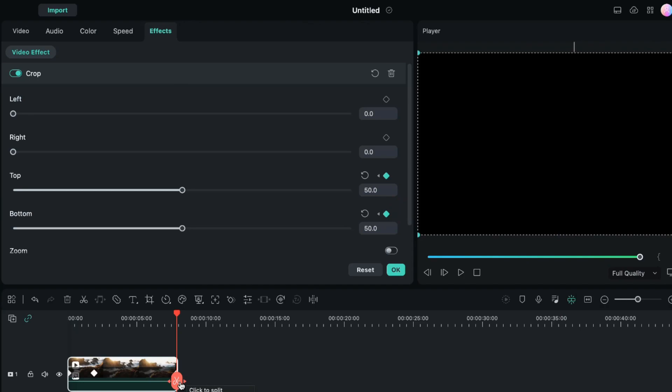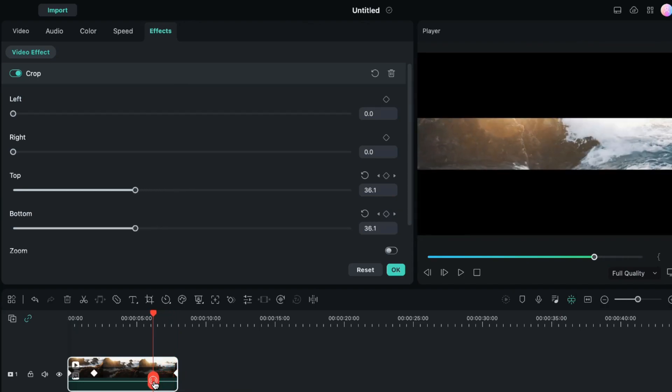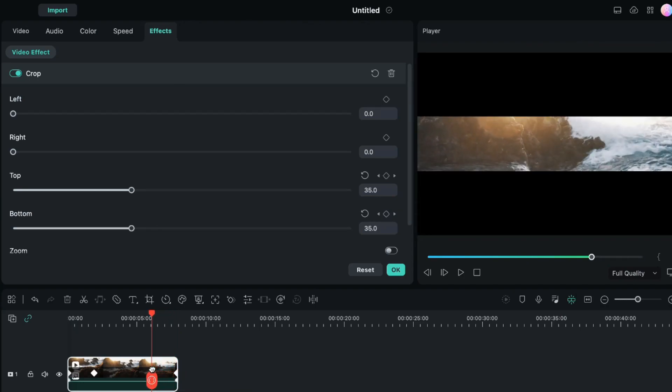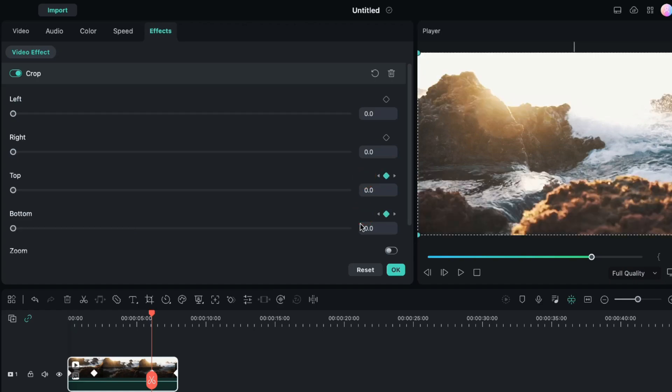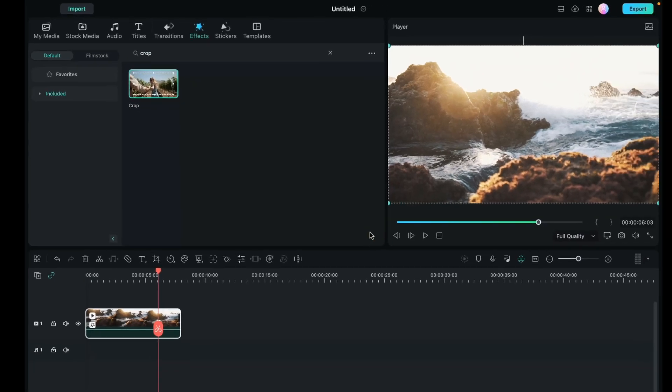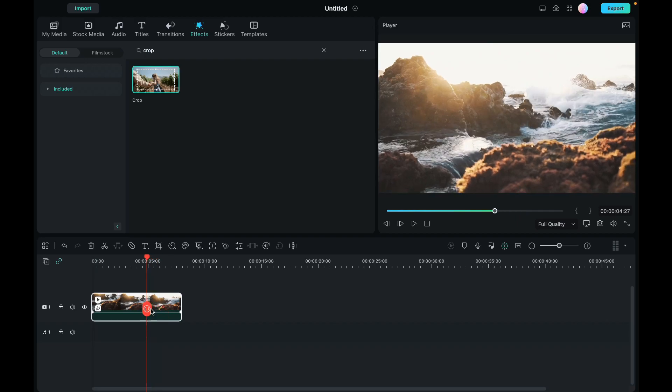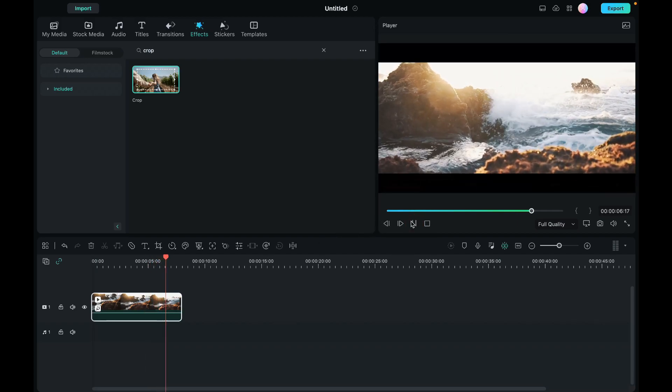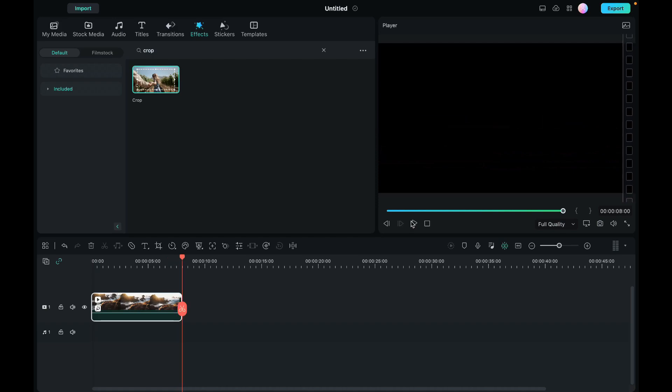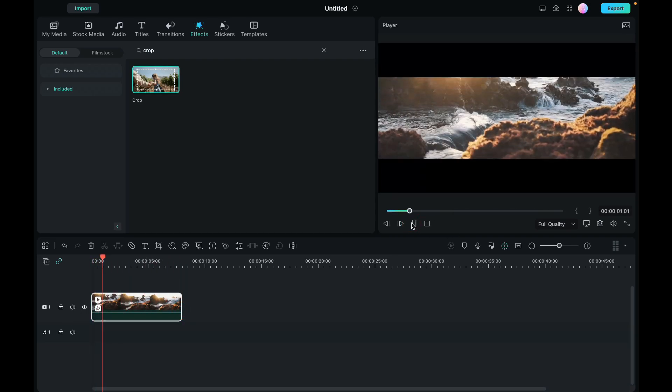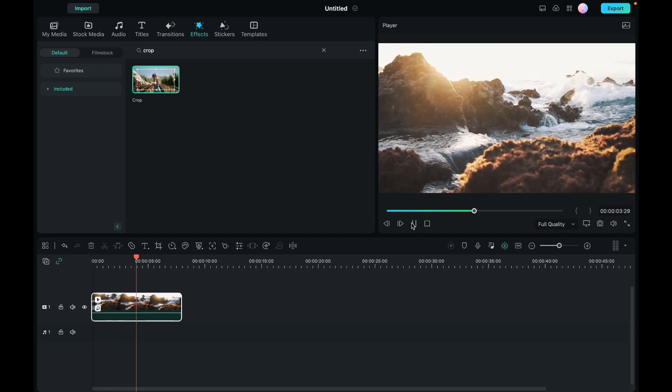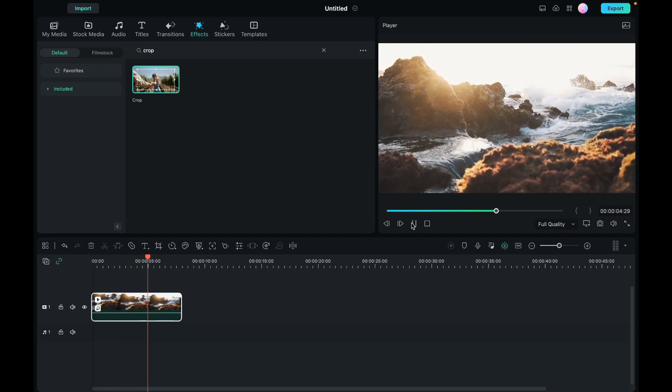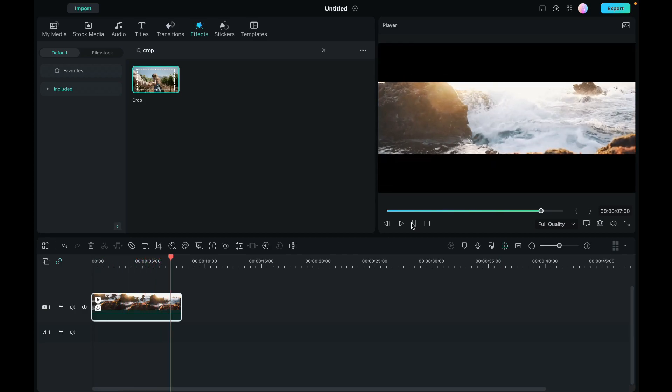Now I will drag the playhead a couple of frames ahead on the video, and here I will reset the values of the top and bottom options to 0. I will click ok and my closing black bars have also been added. Let's preview how this looks. So this is how the black bars at the closing will appear. Let's preview this video from the beginning. So this is how the opening black bars will appear, and at the end of the video you will be able to see the closing black bars.